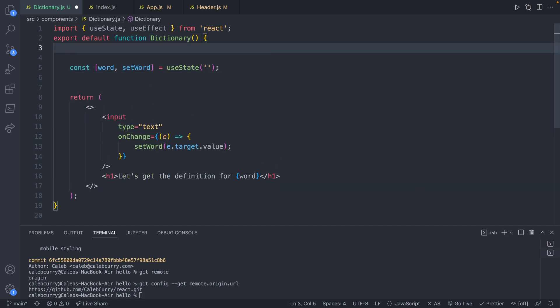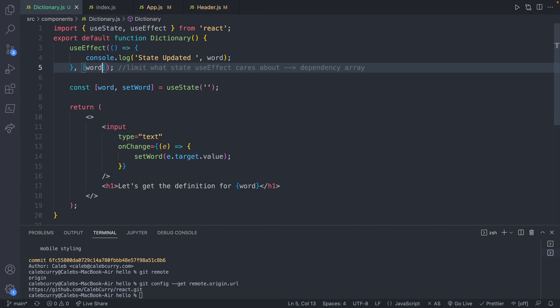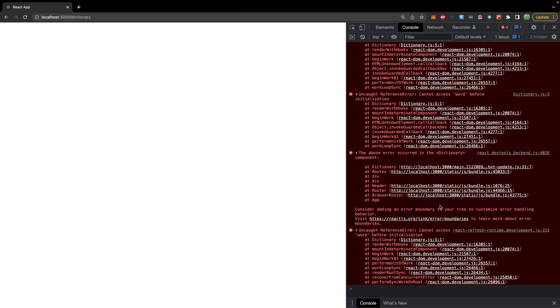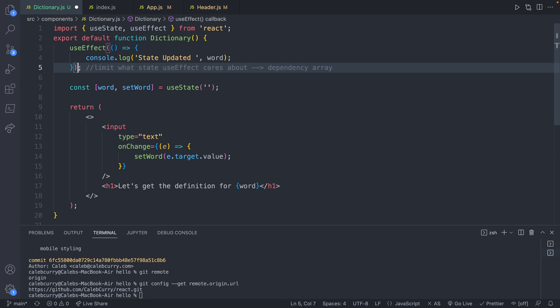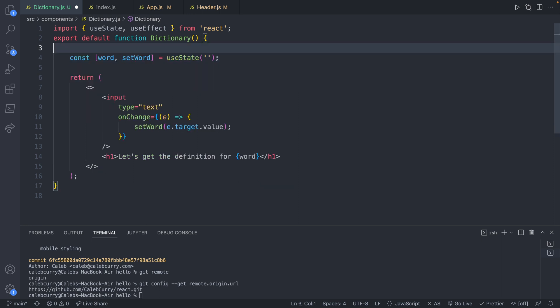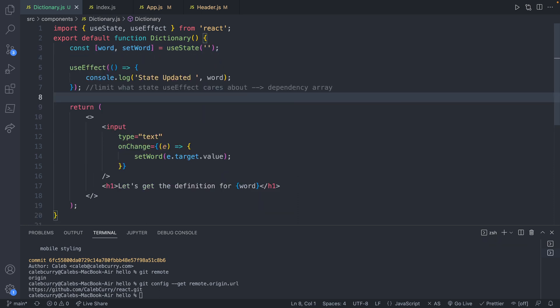If we place this here and pass in a second argument, which is an array, and we put our word variable here, going over to our code, we're going to get an error in the console because word has not been initialized. So if you just want to avoid that error always, then all you have to do is just take this code and just make sure you define it after any state. Now you'll never run into that problem. So if that was confusing and you weren't really sure what we were doing with that array, well that's what we're going to be talking about next.